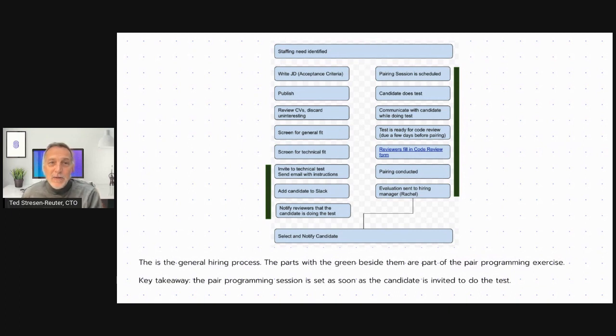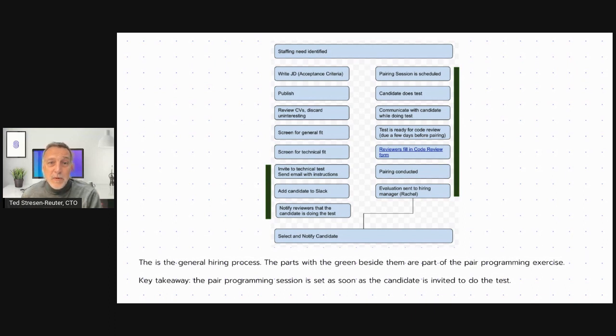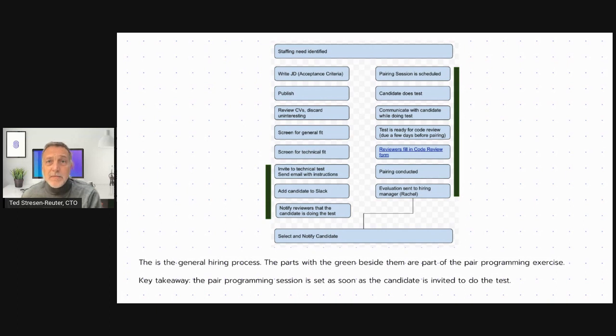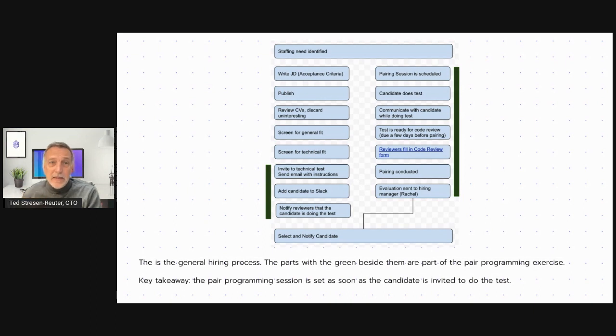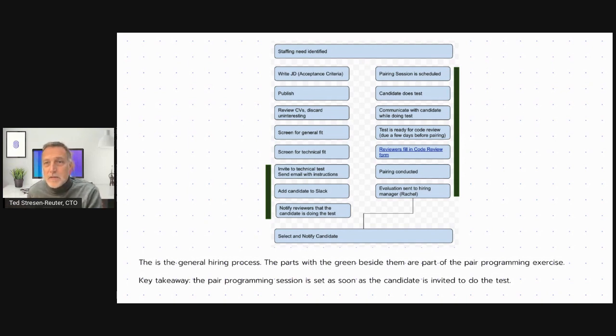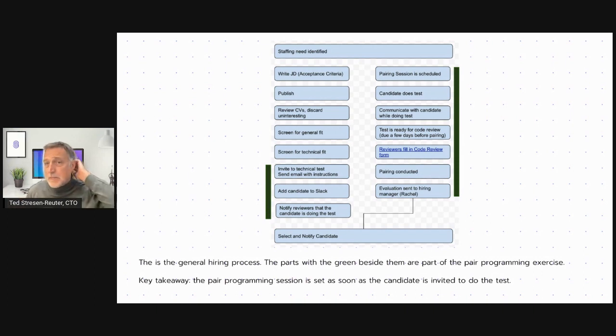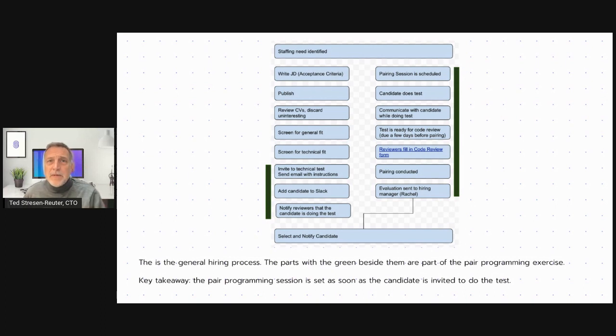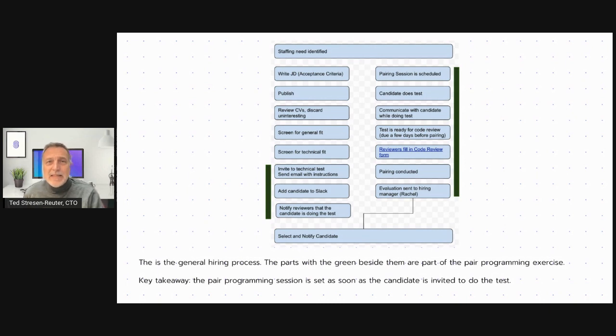This is, in general, our hiring process as it stands today. The parts in green are the parts that involve pair programming, the pair programming exercise. And you'll notice that as soon as the candidate passes our technical screen and is invited to the pair programming activity, we set the date for the pair programming activity immediately, even though the candidate hasn't done the project and we haven't reviewed their code yet. And we do that to sort of put a stake in the sand and get the ball rolling. We can always reschedule if we have to, if the candidate for some reason can't finish the project in time because we're all busy people. Many of us have full time jobs and family. And it's difficult to find the time to finish a project in the amount of time that's scheduled.